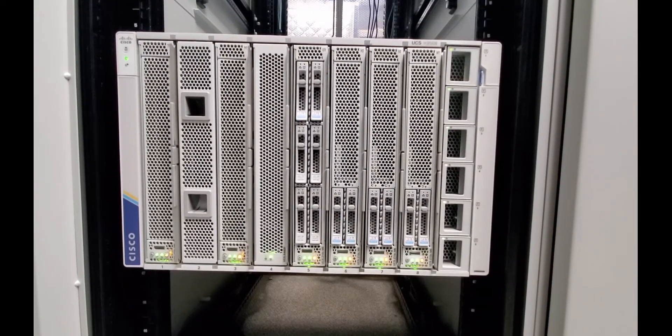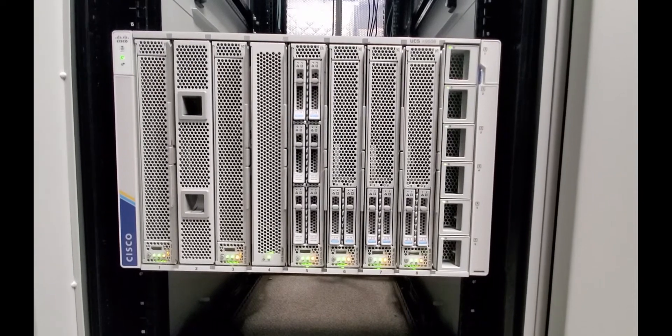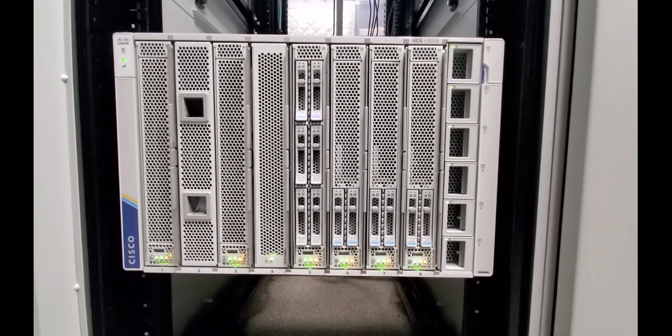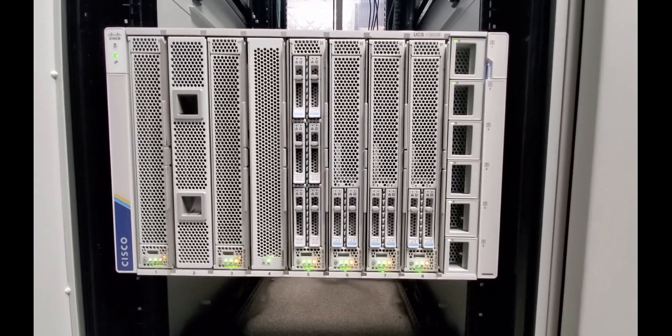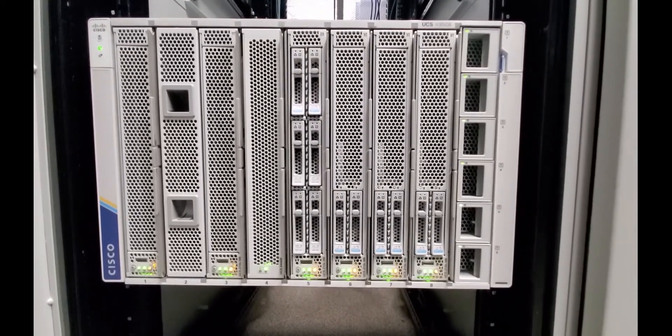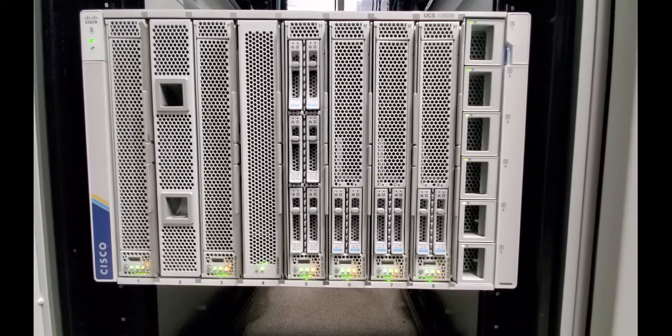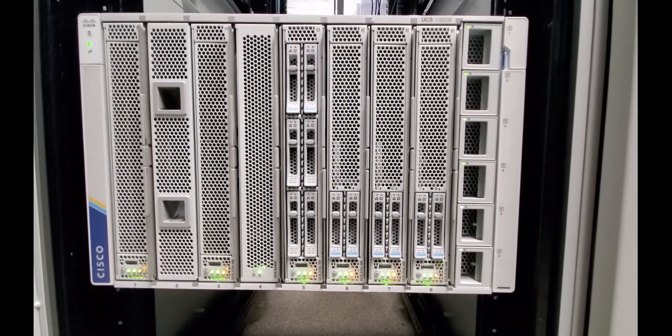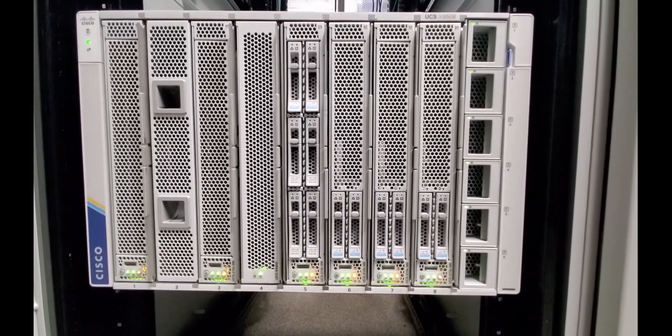This is the physical chassis we are going to be using for this demo. We have our existing compute node in slot number 1 used by an application, and there is a blank module in slot number 2.